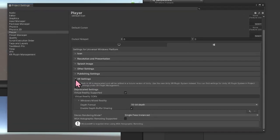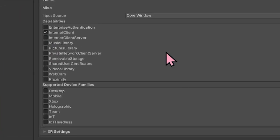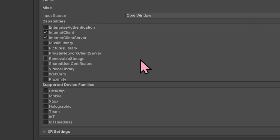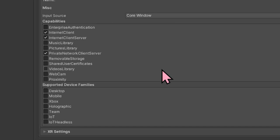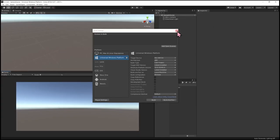The next thing we're going to do is head into the Publishing Settings. We have a couple of capabilities that we need to select. The first one is Internet Client — apps will be able to receive incoming data from the Internet, but the app can't act as a server and there's no local network access. The next one is Internet Client Server, which also enables peer-to-peer scenarios where the app needs to listen for incoming network connections. We're also going to add Private Network Client Server, which provides inbound and outbound access to home and work networks through the firewall. The final one is Microphone, which will allow the app to record audio from a connected microphone.